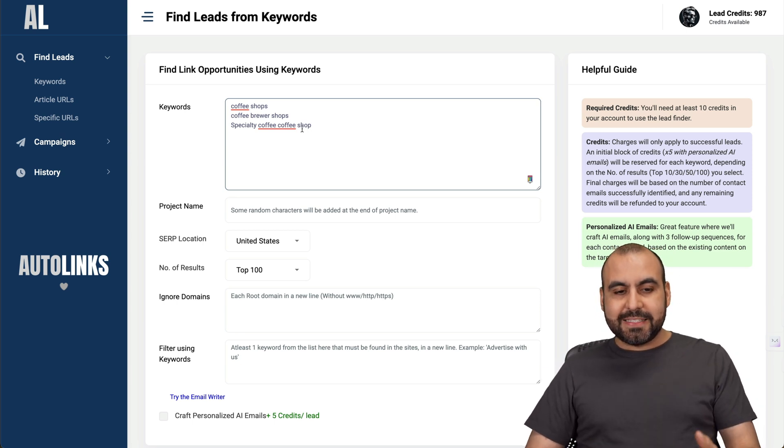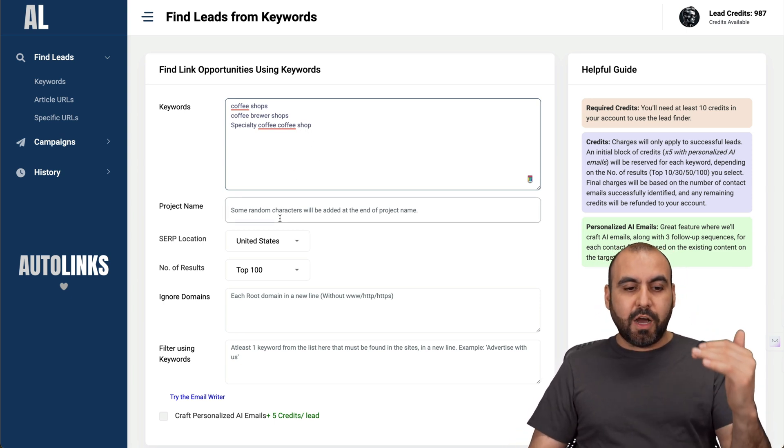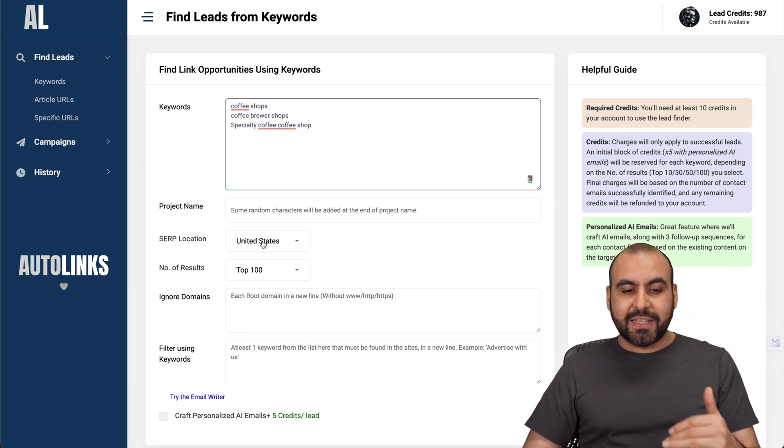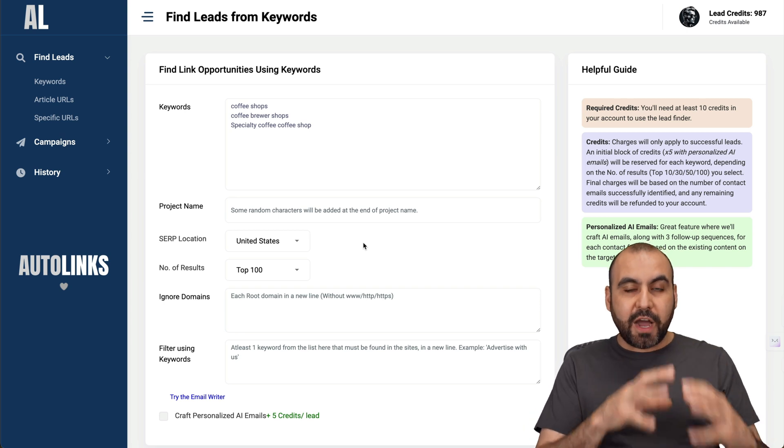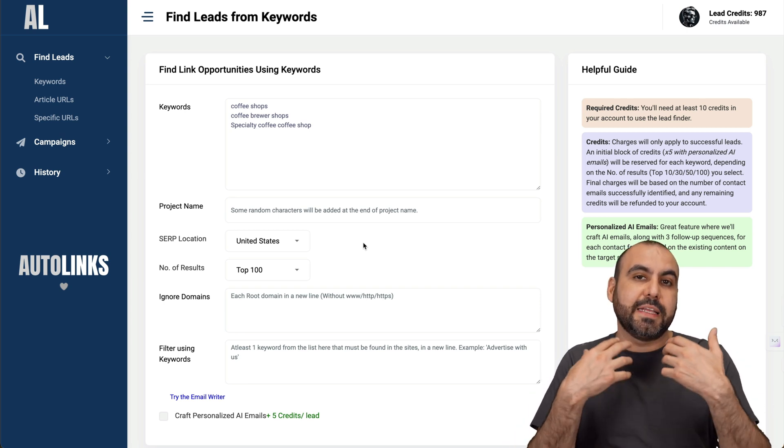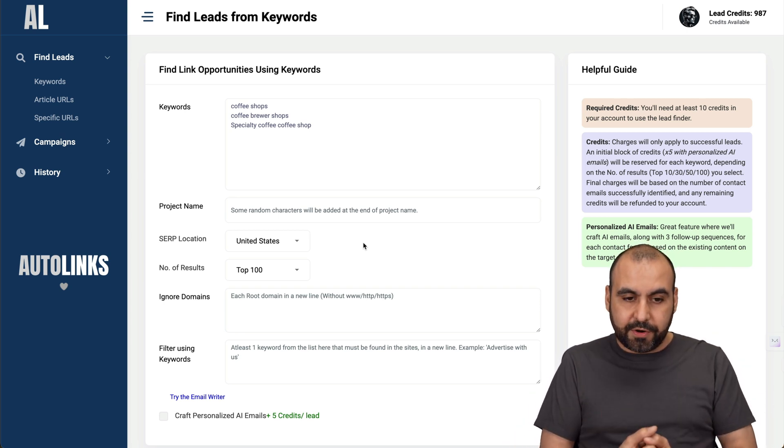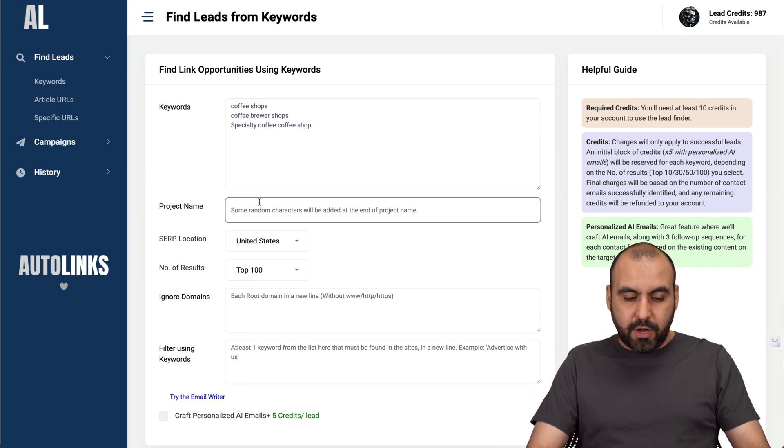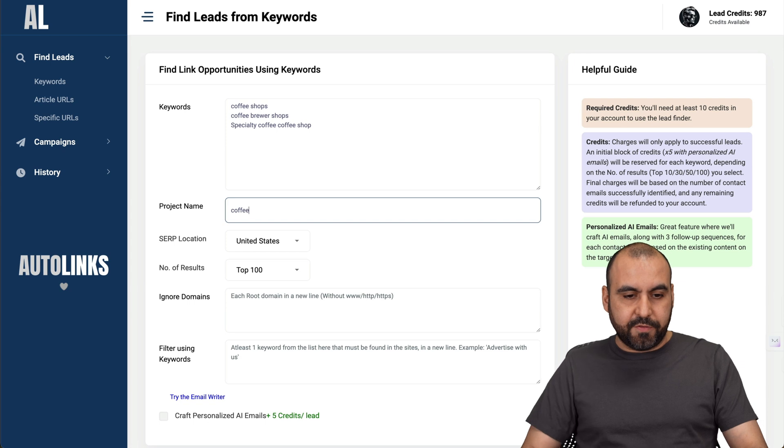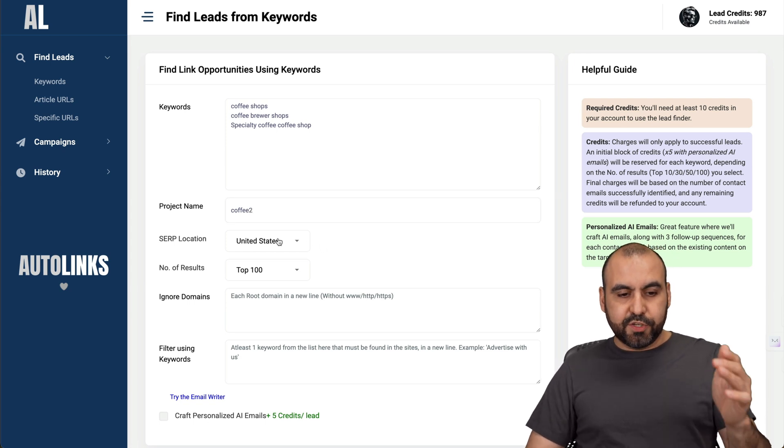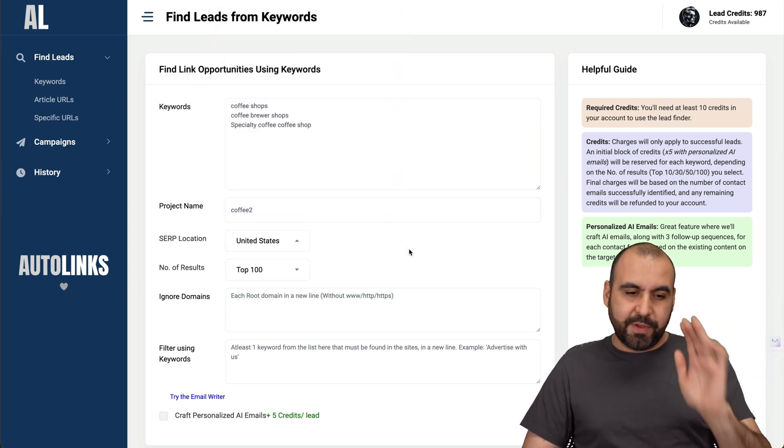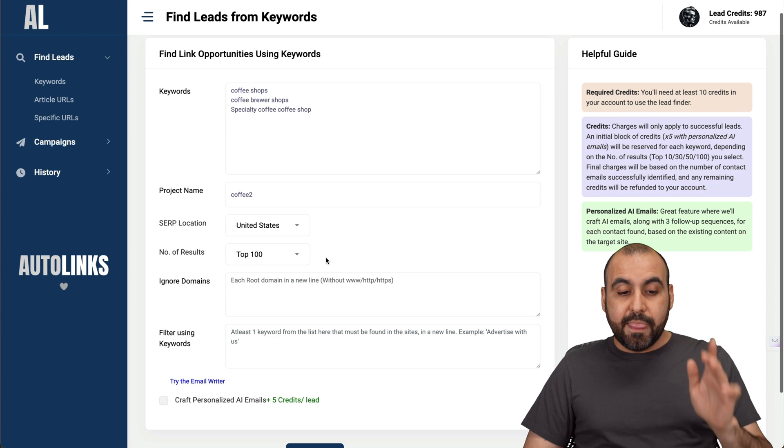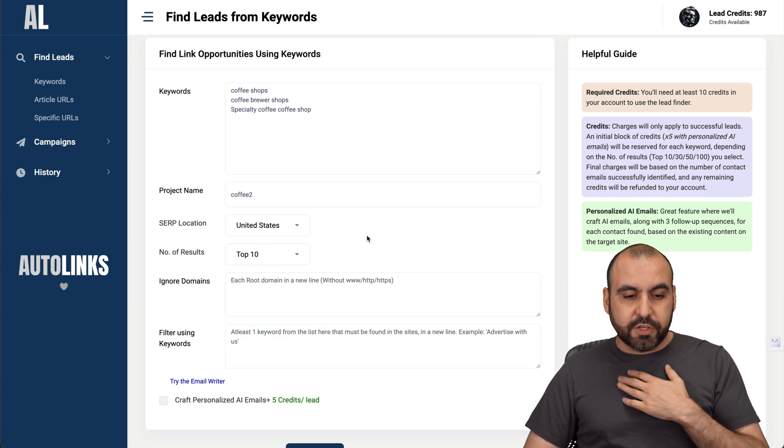The idea is that it's going to automatically find, depending on the SERP location that I select, the number of results and potential emails that I can contact. Let's get started with the project name. I'll just say coffee for this, then the SERP location. I'll keep it United States, number of results for testing purposes I'll just select ten.